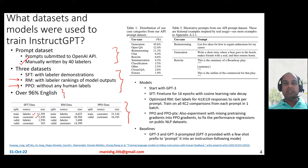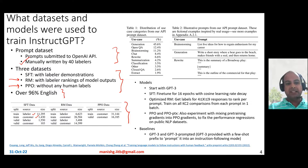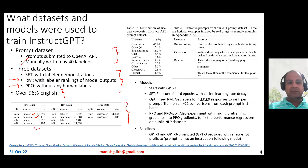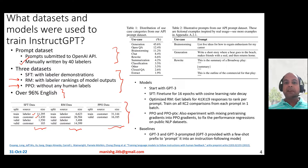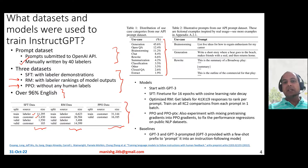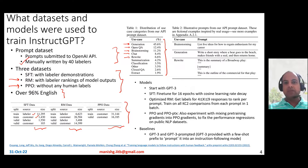Here is the split of the data across SFT, RM, and PPO. The size of these datasets is not very large — just a few tens of thousands of prompts have been used to train these models. If you look at the prompts, they are mostly around generative tasks, but there are also prompts dealing with open question answering, brainstorming, chatting, rewriting, and summarization.